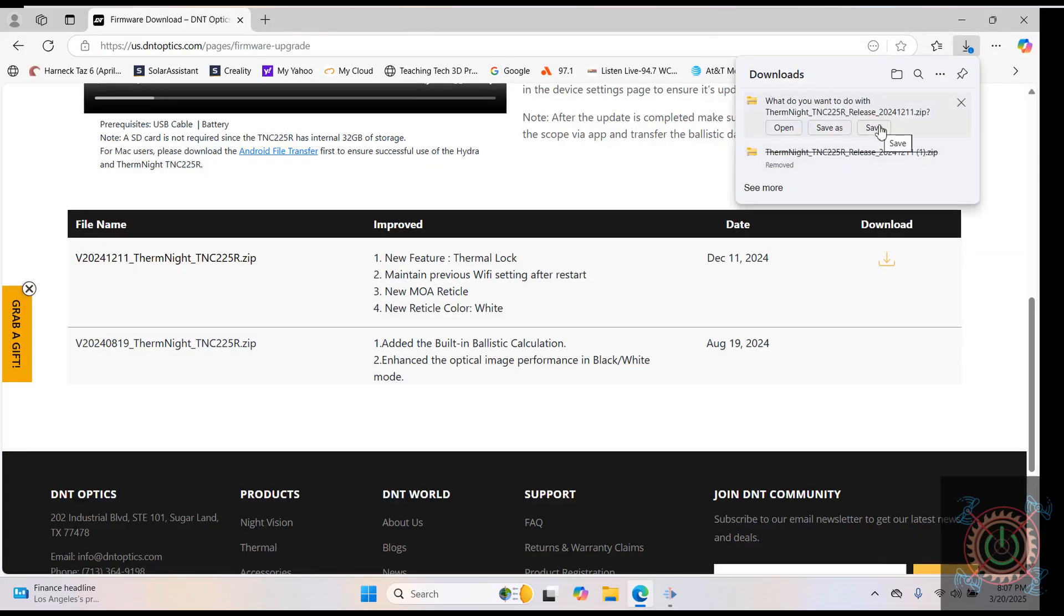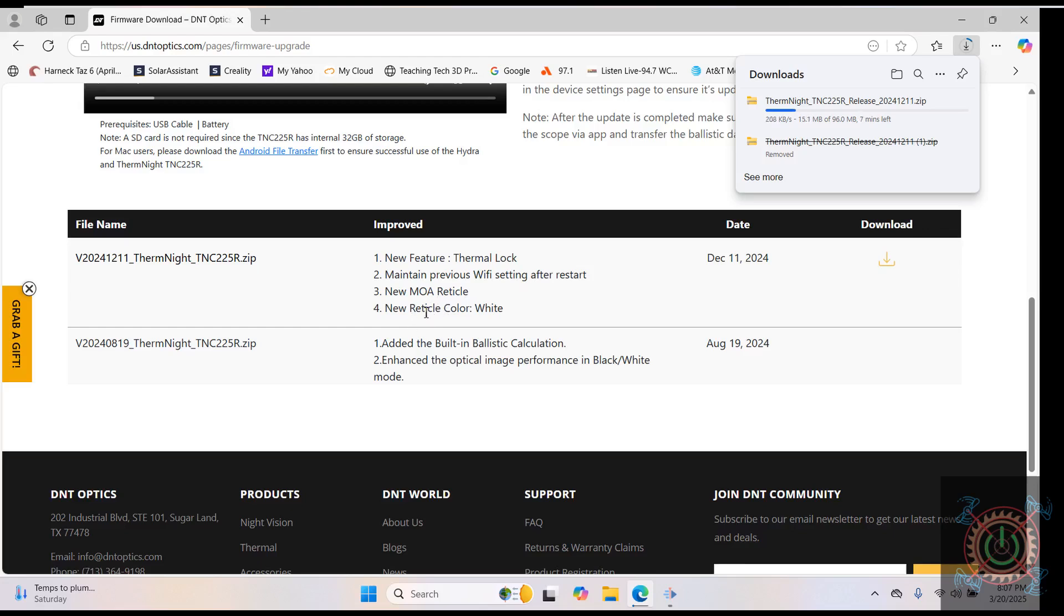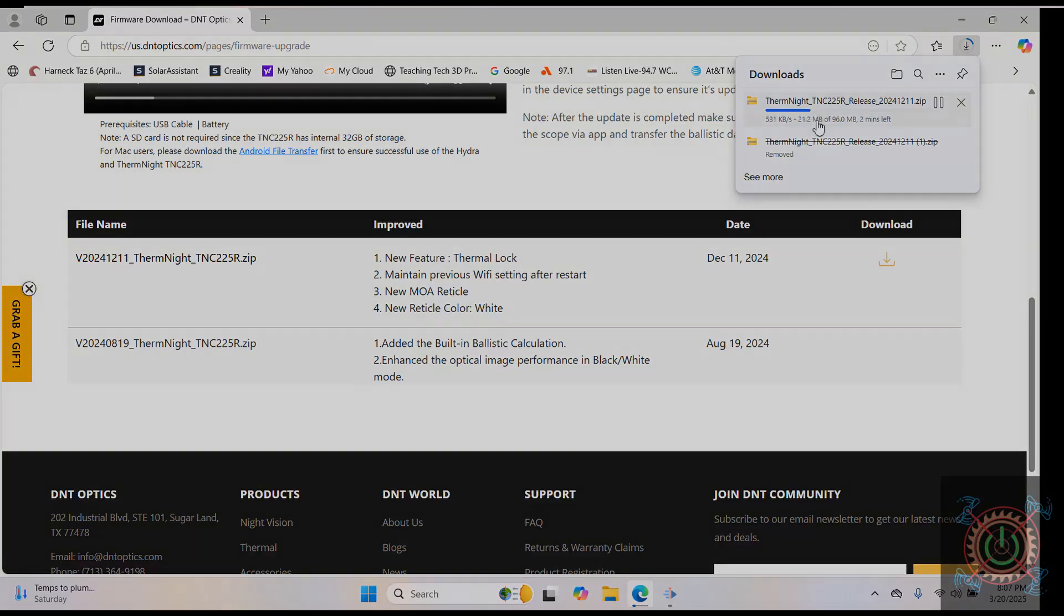What this is giving you is it's got some new therm lock features. The Wi-Fi is a little bit better. It has a new MOA reticle, and now the reticle has a reticle color that is white. So there are a few good things that it has. It's fixed some other bugs in there, but these are the main features you'll see.